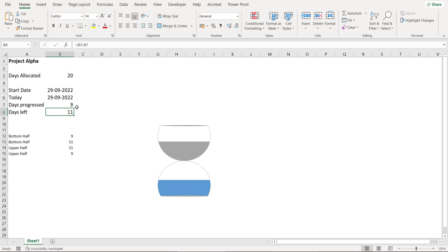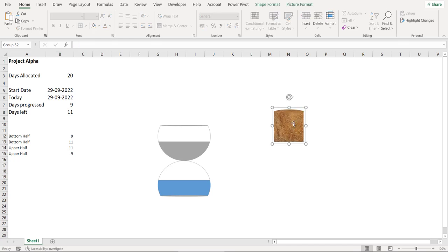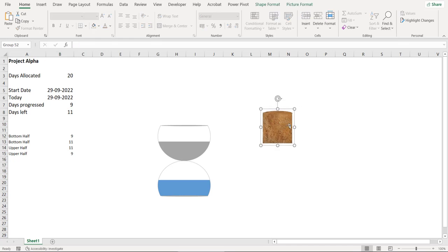It looks good but it does not look like a sand timer. So let's apply some sand effect to this chart. I have copied this sand image from internet. You can also do the same.